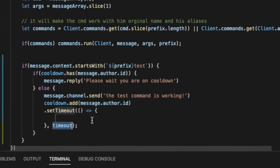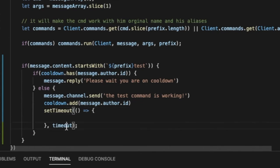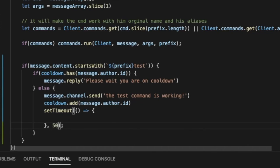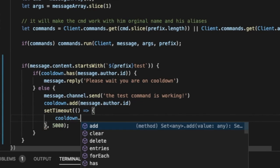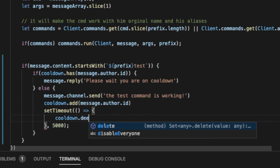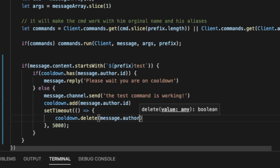Well let me remove this point and put over here five seconds, and then cooldown dot delete message dot author dot id, and now it will work.